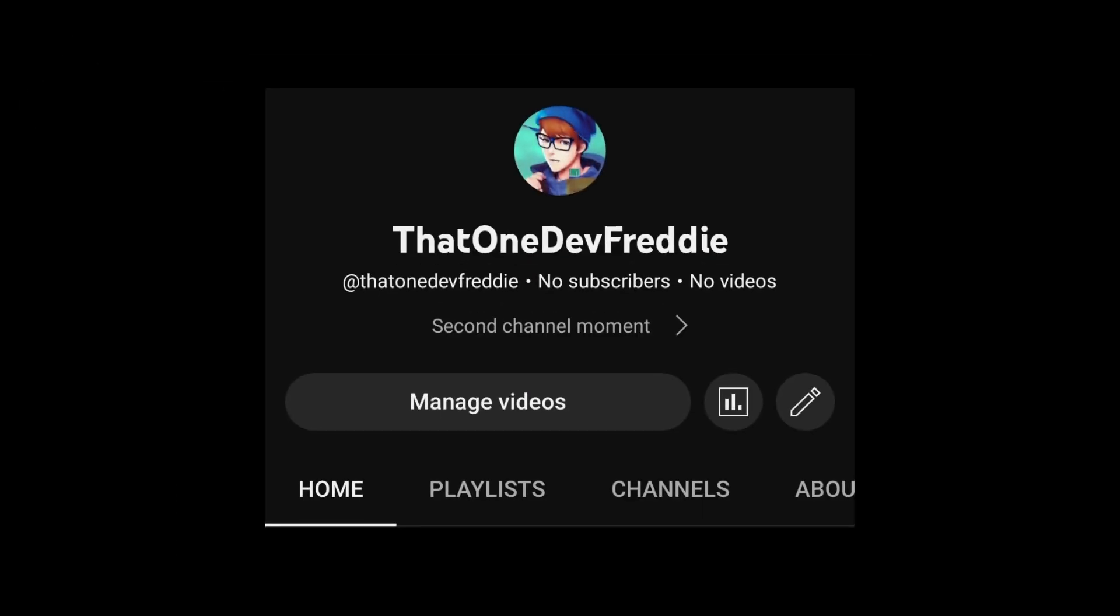Hey guys, so I made a second channel. Yeah, it's pretty cool. I'm not gonna be posting on it much, maybe just behind the scenes footage, but I will be posting game trailers on my future games.